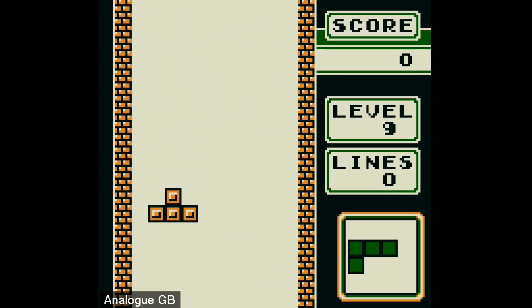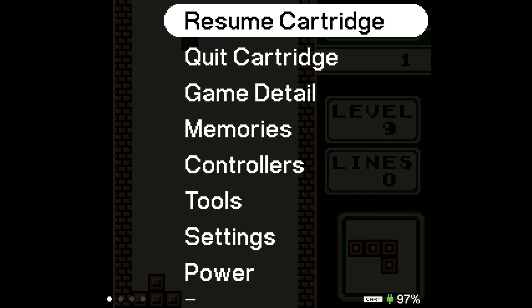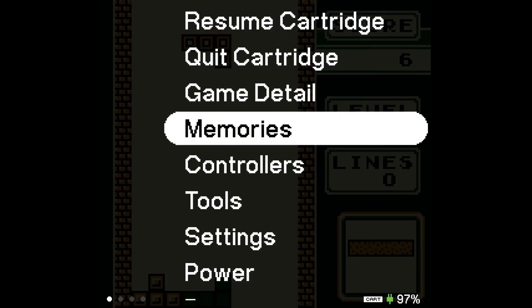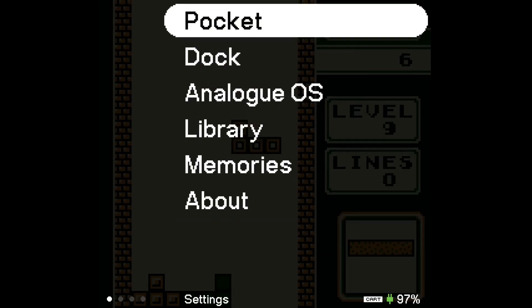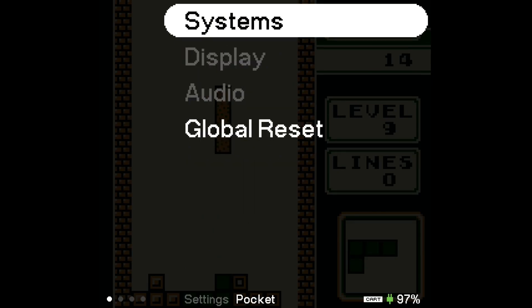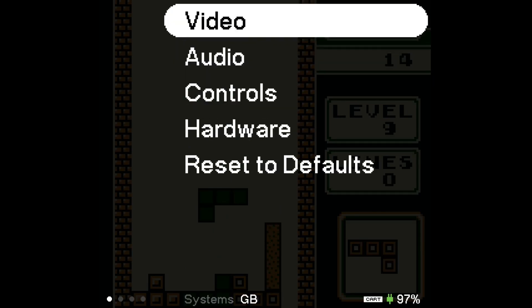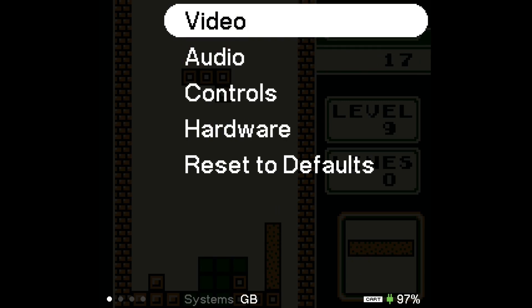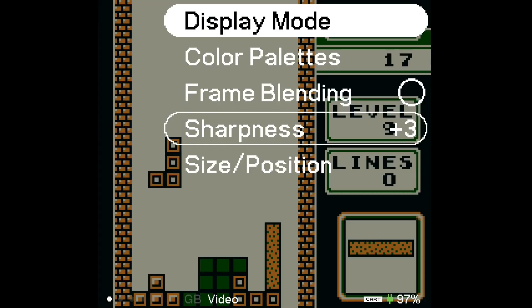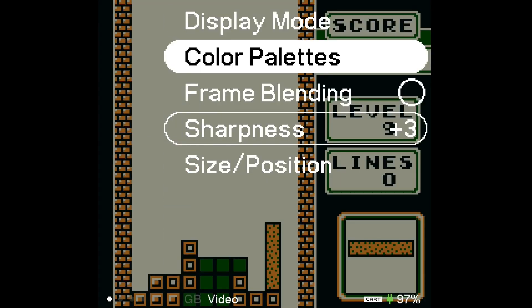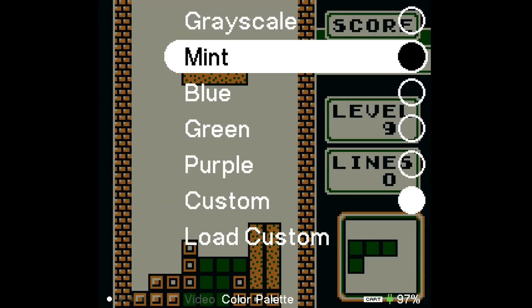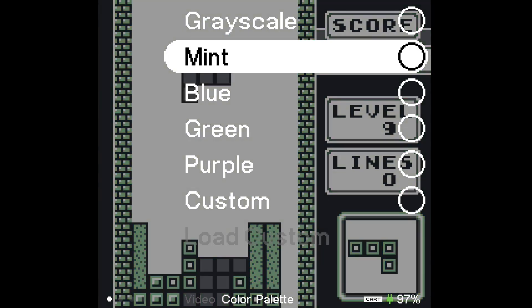Now if we then press the analog button and head over to settings, pocket, systems, GB, video. And then in video we go down to color palettes and here you go, these are all the ones that analog have. So they've got grayscale, mint, blue, green, purple.